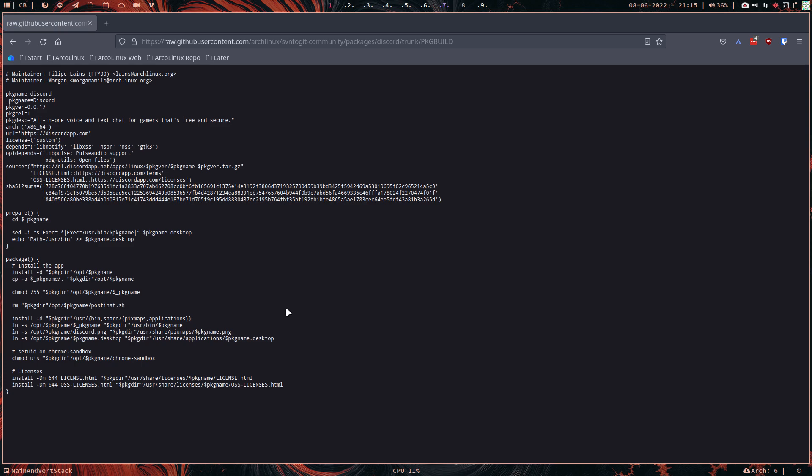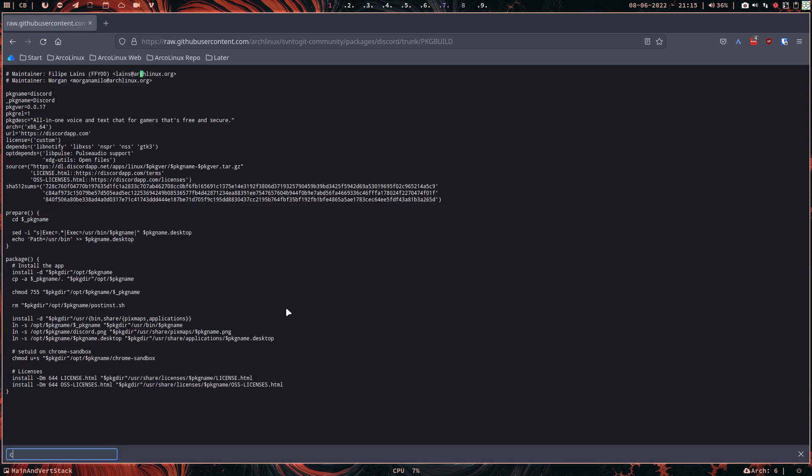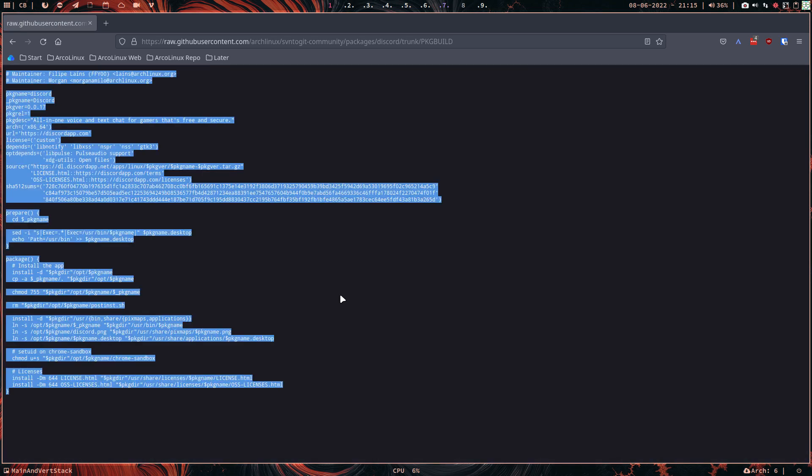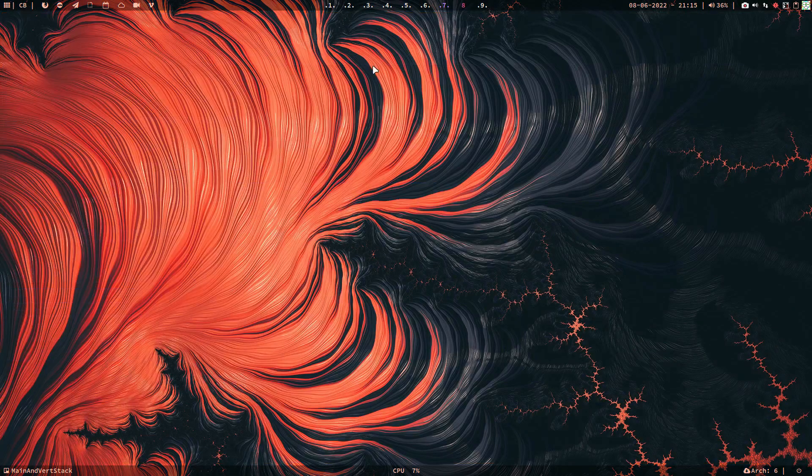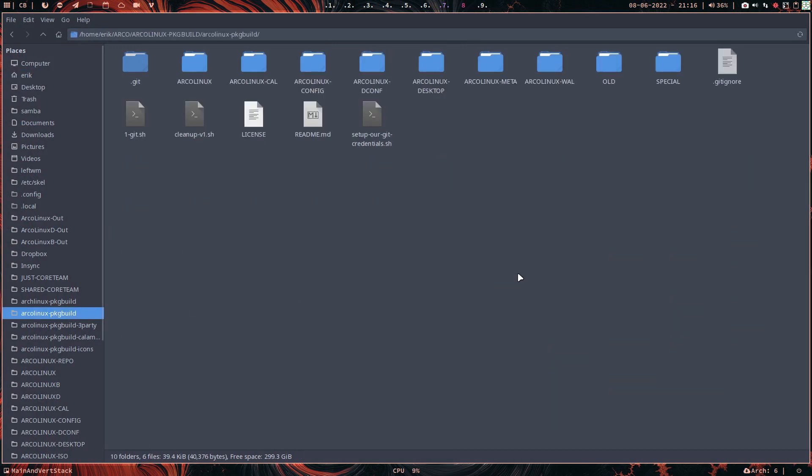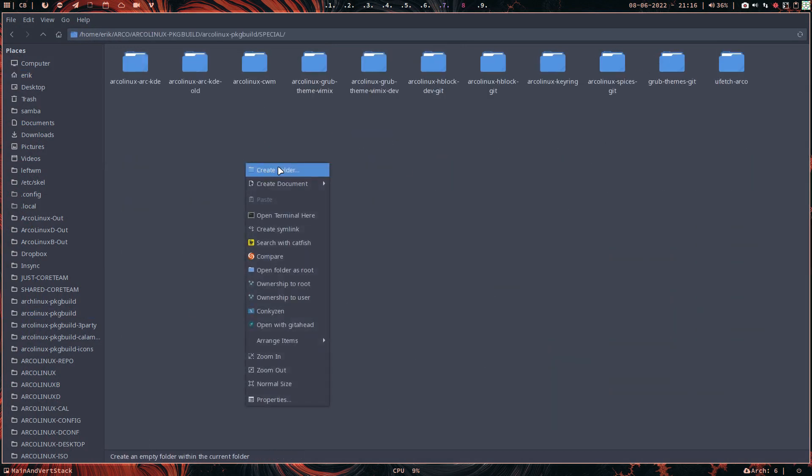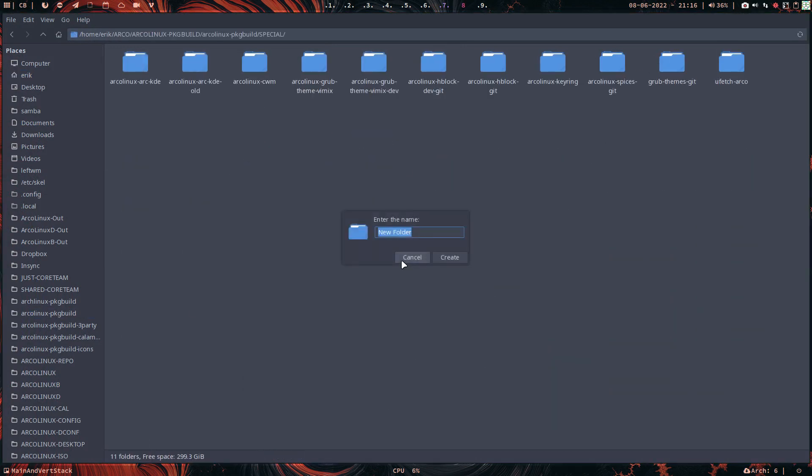So we just go for raw, Ctrl+A, Ctrl+C, and we put it somewhere. I don't know, Arch Linux package builds special or something, and then in the folder Discord.